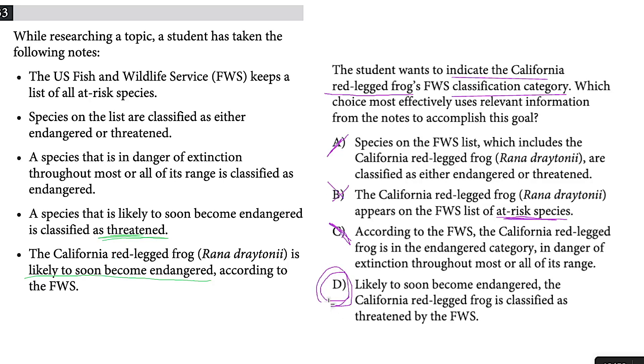So like I said, pretty easy, right? These command of evidence questions, on the other hand, are not so easy — so you're going to want to watch this video next.